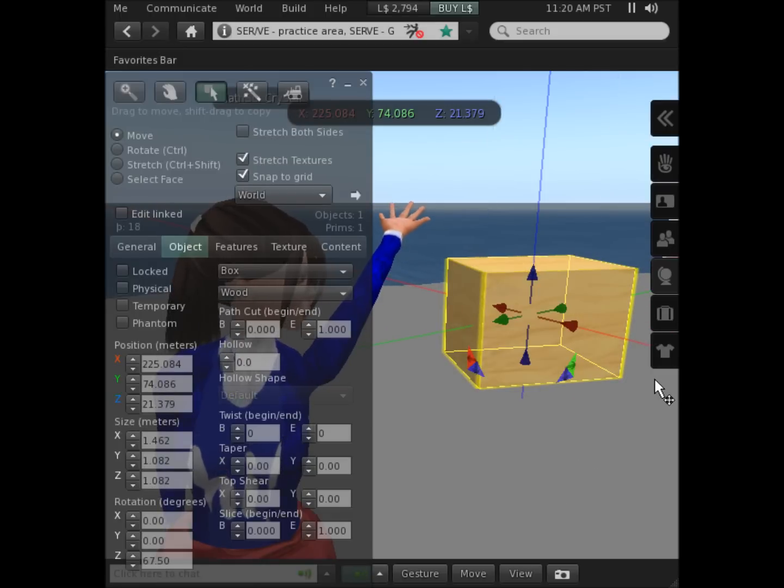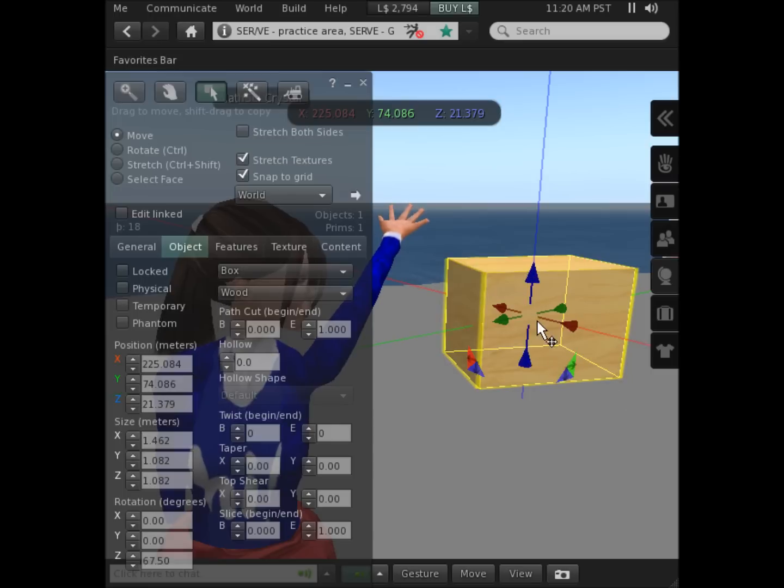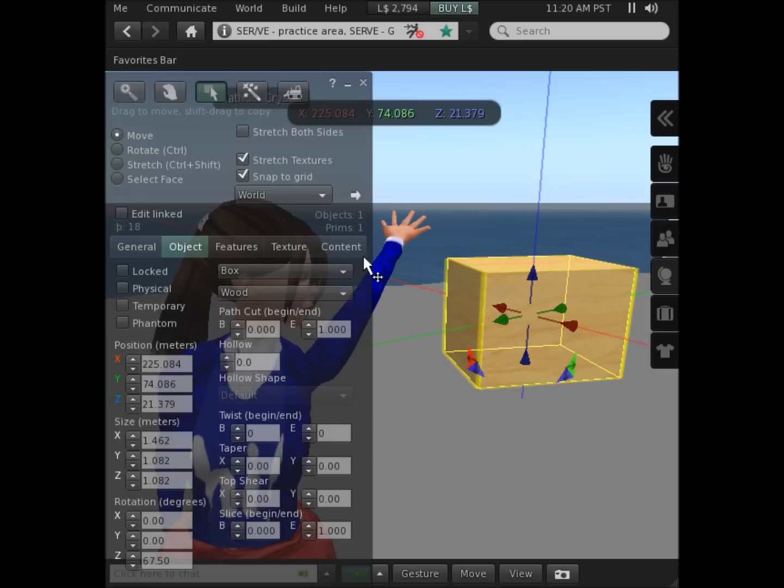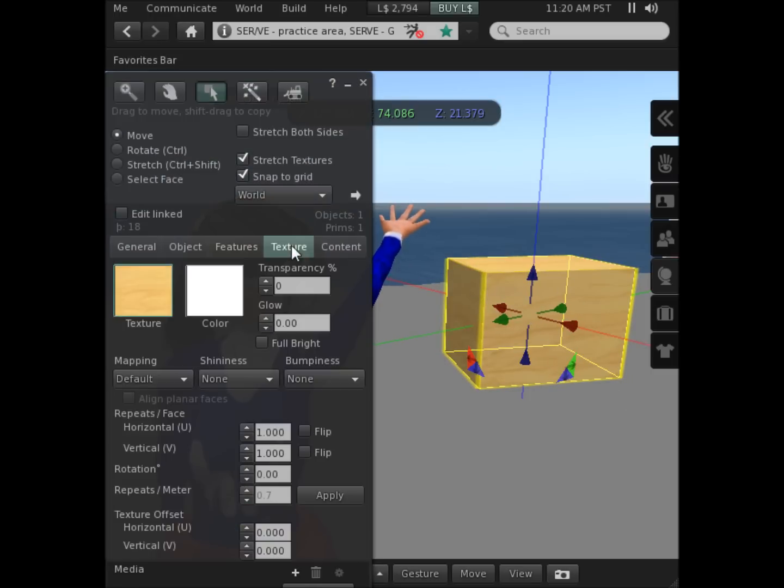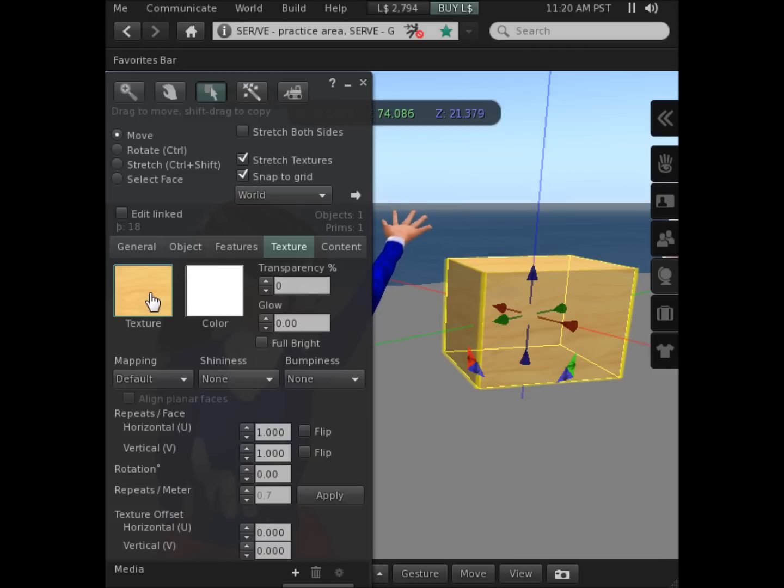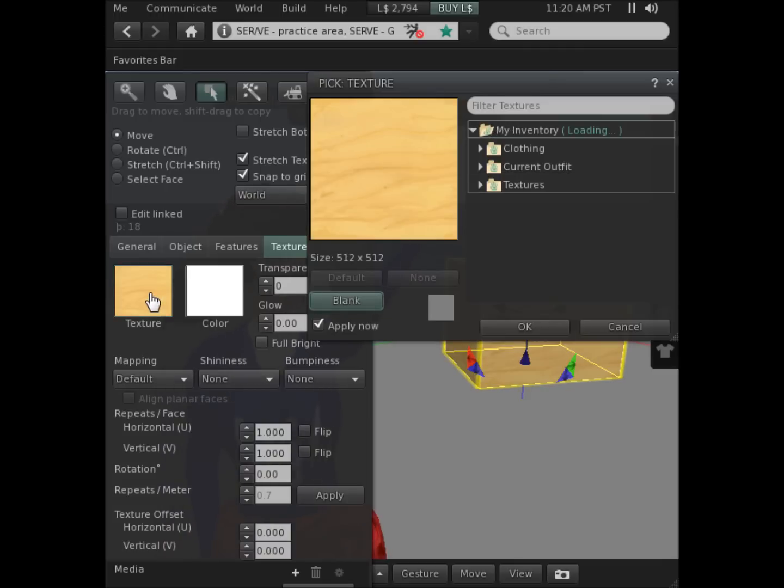While the shape is still selected, that's when I see these arrows around it, I can click the texture button and change the way it looks by clicking texture.